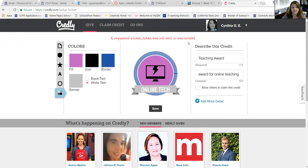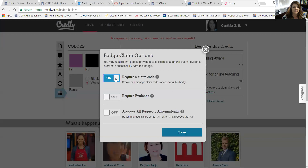Right here I'm getting an error message because I haven't actually sent it to anyone. So if I click here, I can set up options and allow others to claim the code. I could require a claim code, require that they show evidence, or approve all requests automatically. For example, if I'm distributing a badge for a thousand conference presentations, I'm not going to want to approve those individually, so that would be an instance where I want to automatically approve the requests.